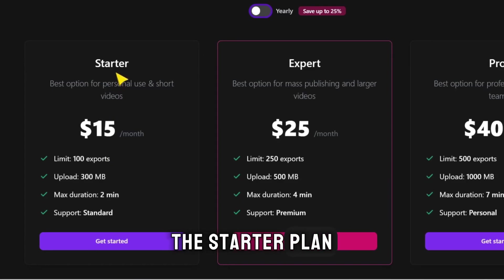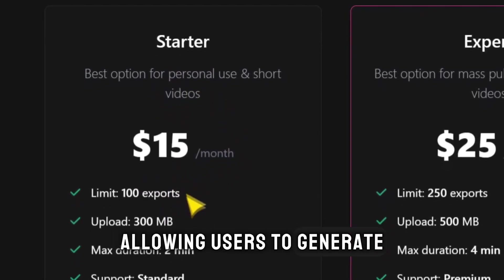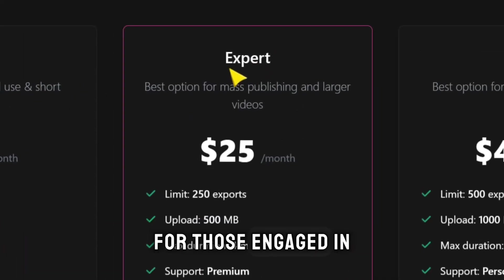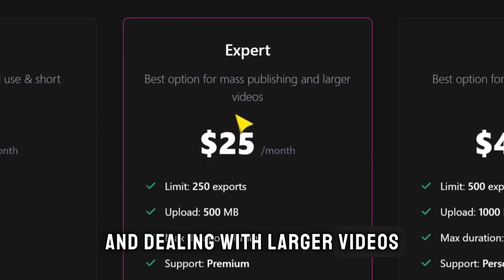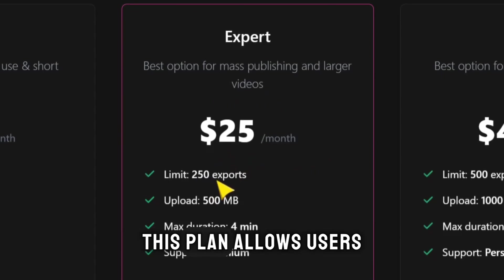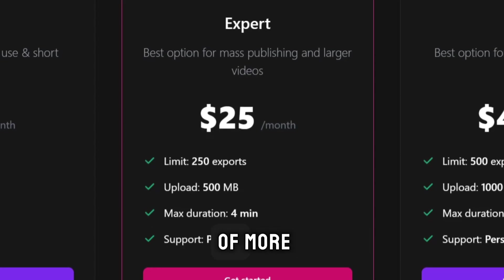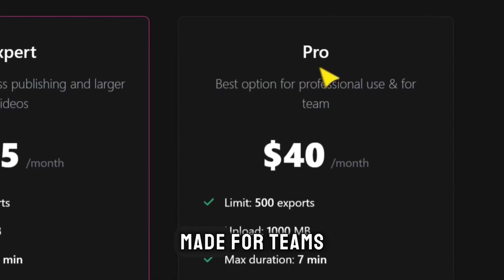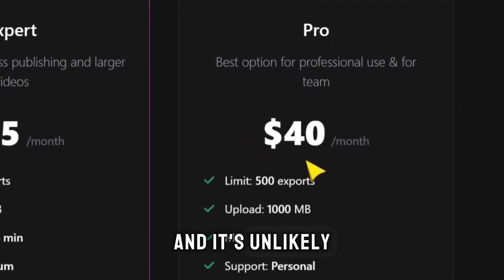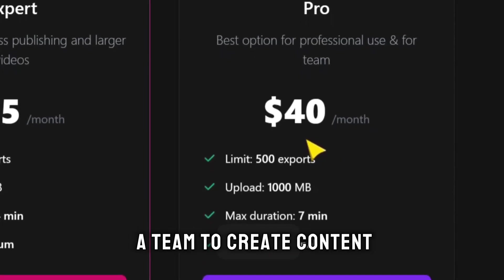AutoCaption.io is a cost-effective choice compared to other similar tools. The Starter Plan, priced at $15 per month, is the ideal choice for personal use, allowing users to generate up to 100 exports monthly. For those engaged in mass publishing and dealing with larger videos, the Expert Plan, priced at $25 per month, is the most popular choice, allowing up to 250 exports monthly. The Pro Package, made for teams, allows 500 video exports each month — this plan is good for working together as a team to create content.